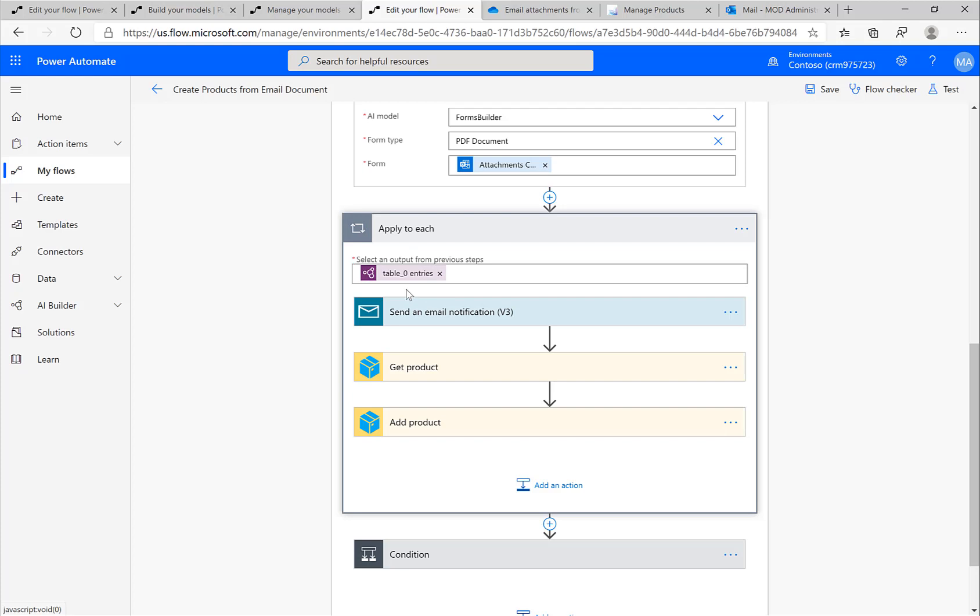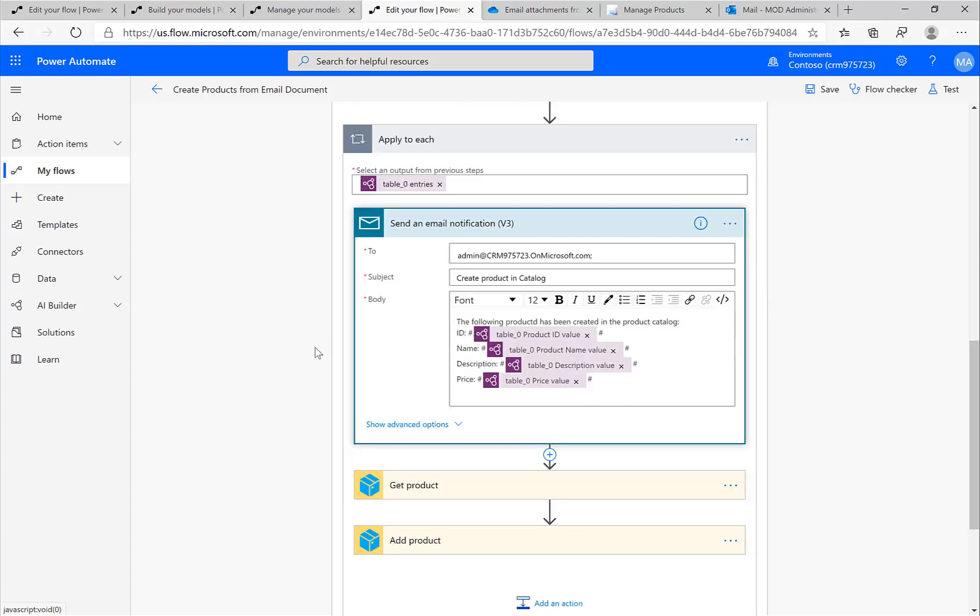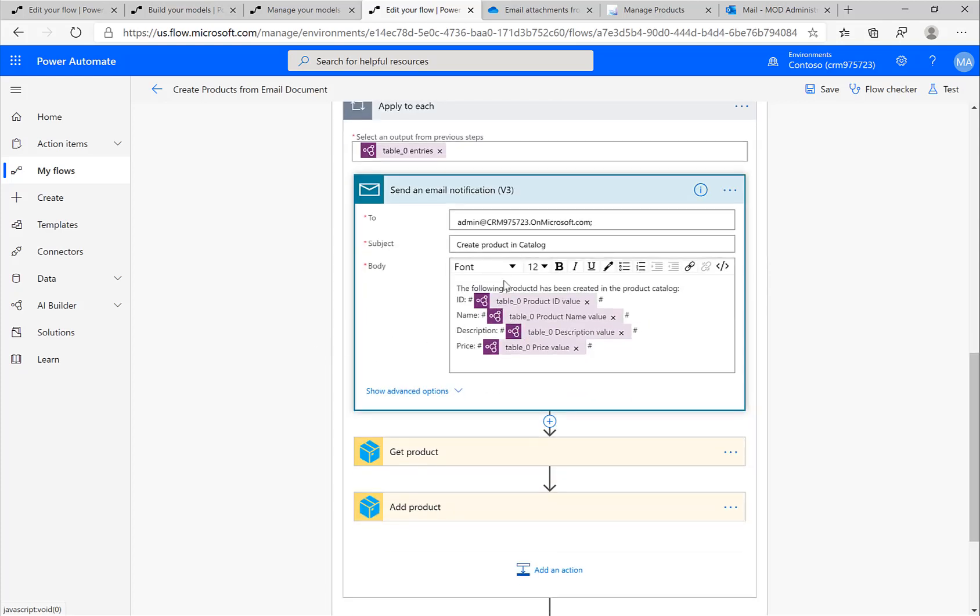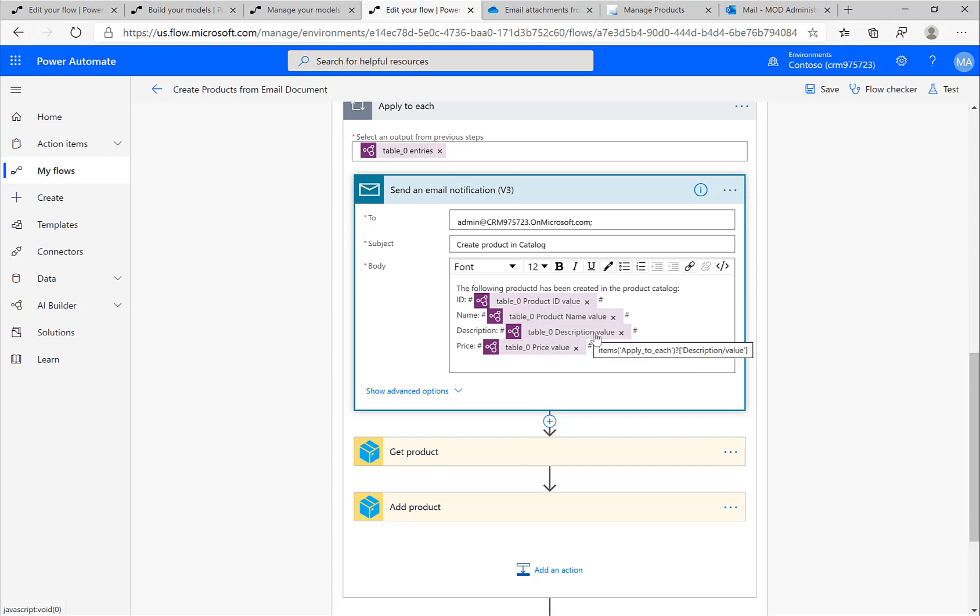Once I have this, the forms recognizer retrieves this table information. I told the model that there is a table in there, so I'm telling the model: take this, look at this table, retrieve the fields. The table detected or the model detected that there is a product ID, a product name, product description, and a price. That's what the model is actually looking for.